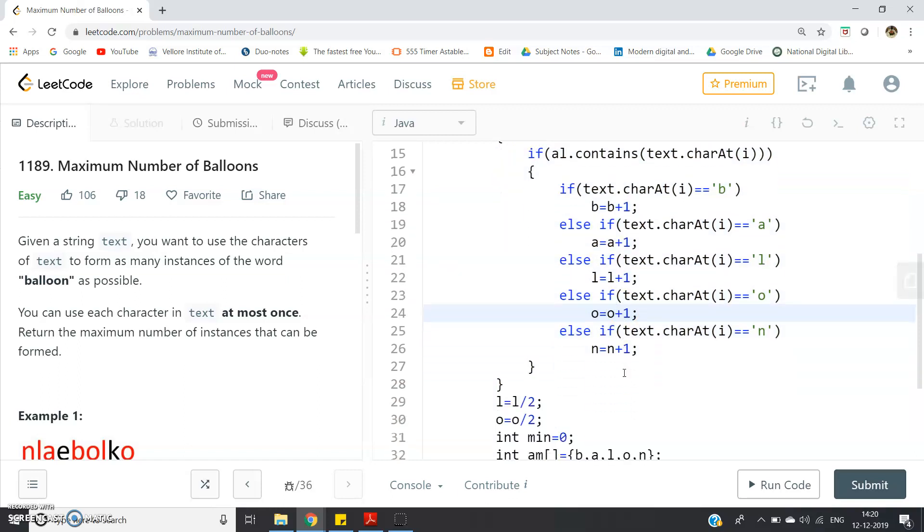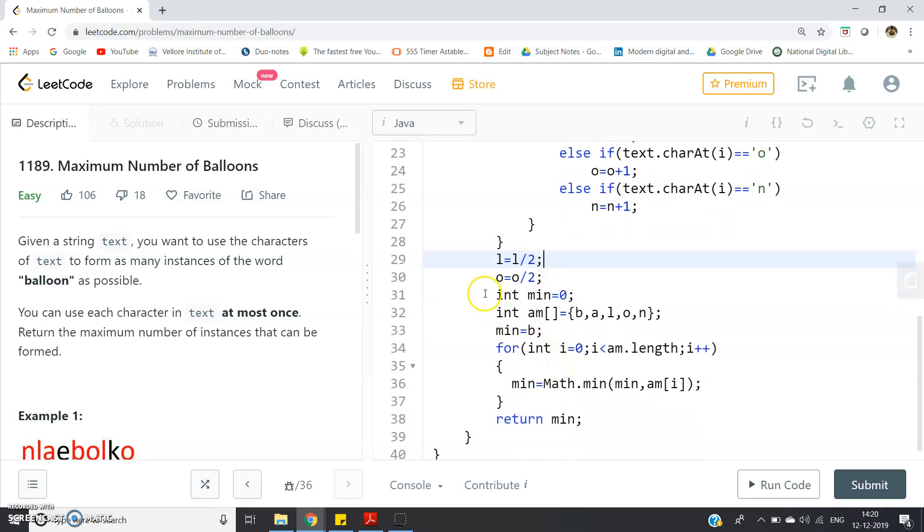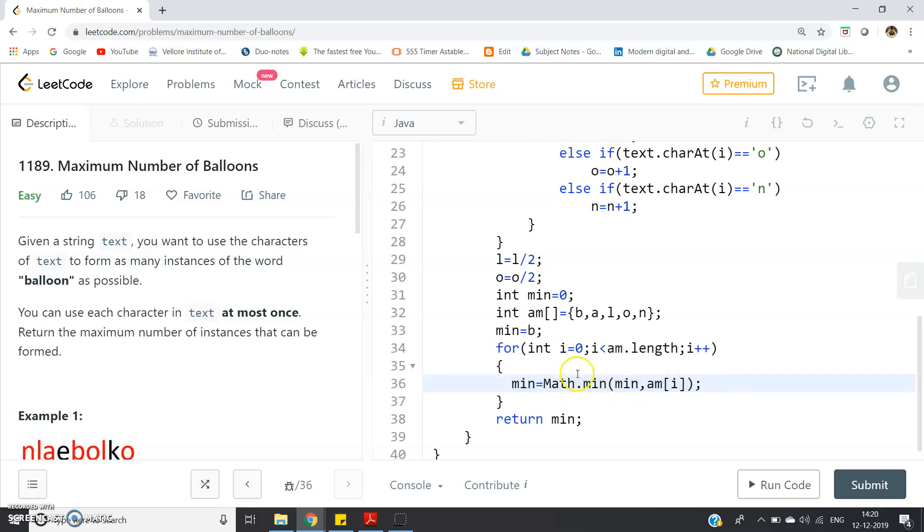Now what we can do, we have to take, as I have told you, l equal to l by 2, o equal to o by 2, because if two times l is appearing then you can form only one balloon. So frequency you have to divide by two, that's all. And then we have to find the minimum among all the variables b, a, l, o, n. So int min equal to zero and I have created one array am using that b, a, l, o, n, and then min I have initialized as b, and I will take, extract each and every character and I will continuously update that using Math.min function. I hope you all are familiar with this basic inbuilt function in Java. For int i equal to zero, i less than am.length, i plus plus, min equal to Math.min(min, am[i]). So each time I am updating whatever is min, that it will be stored in the min variable, and finally I am returning the min.